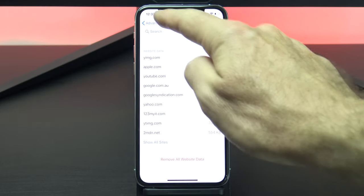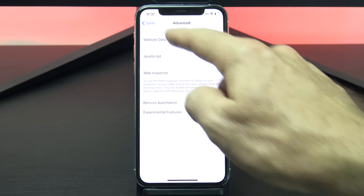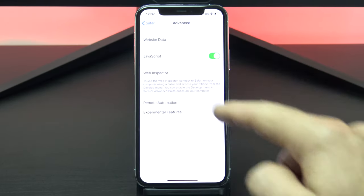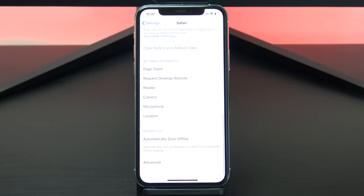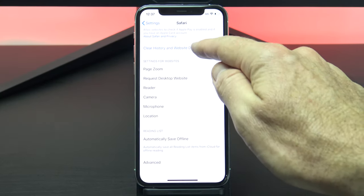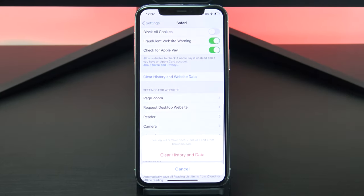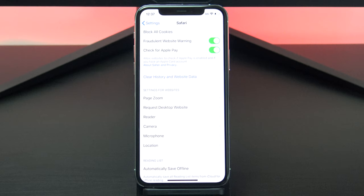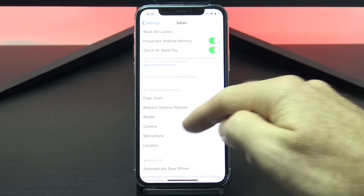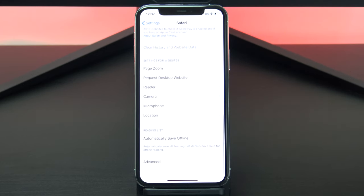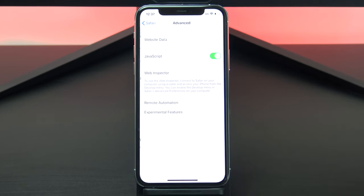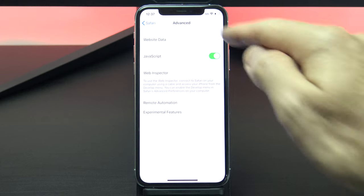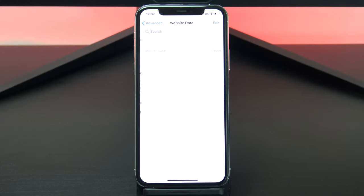If you want to clear all the website data, you can just go back out and use the clear history and website data button I showed you earlier. And if you go back into the advanced settings, you'll see all the website data is gone now.